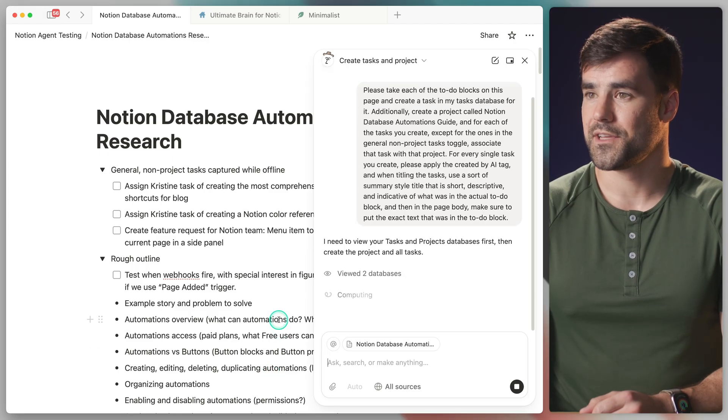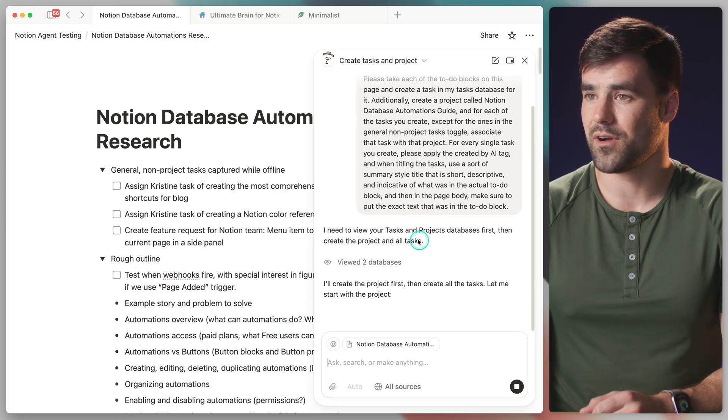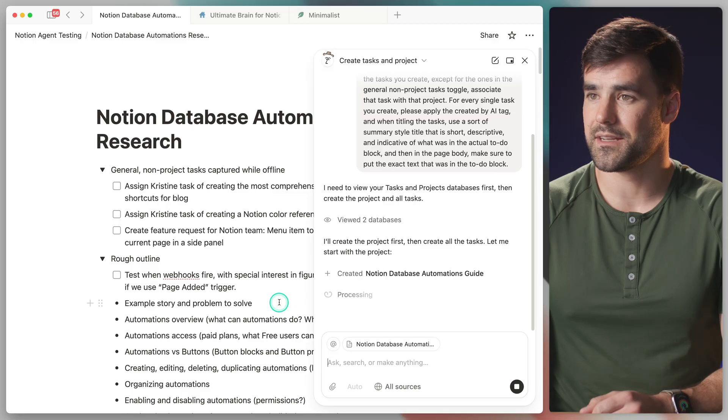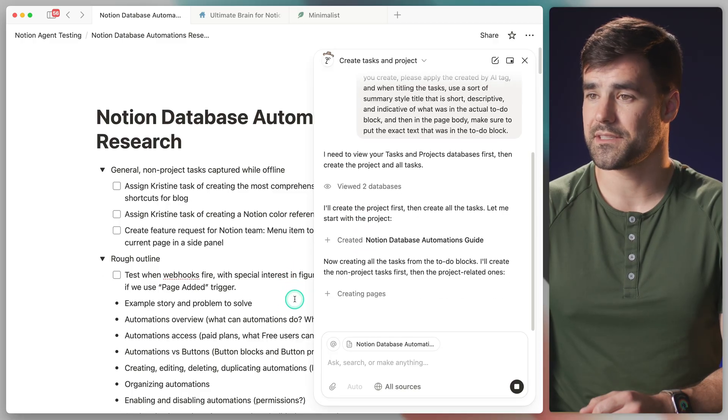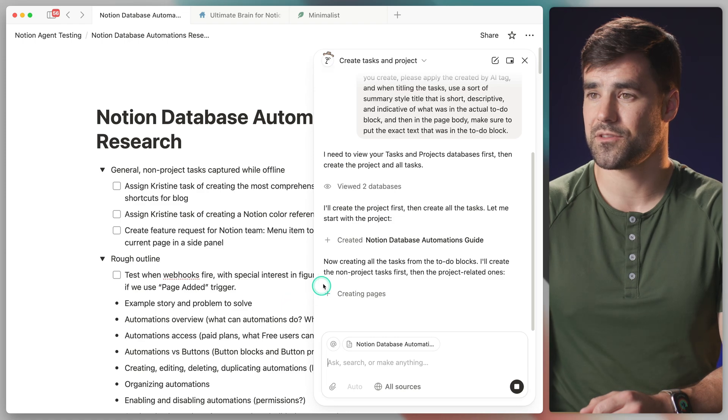Okay, so first thing it's gonna do is check out my tasks and projects database. And now that it's done that, it's gonna create the project page. Already done with that. And at this point, it is on to creating our task pages.